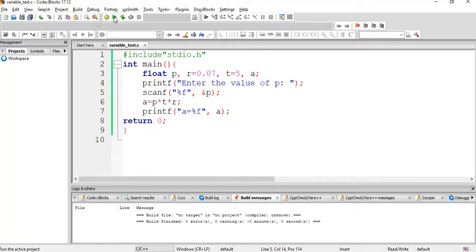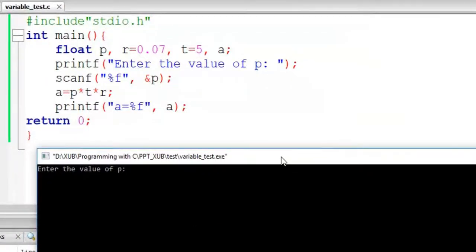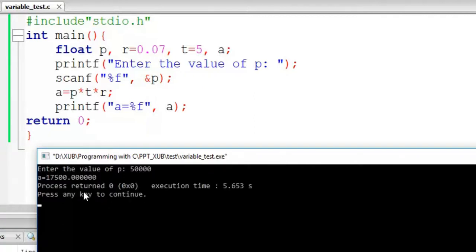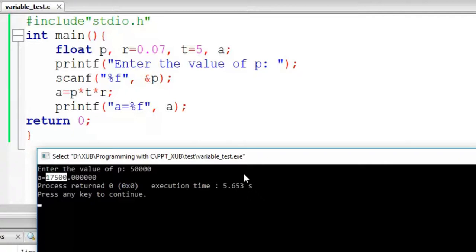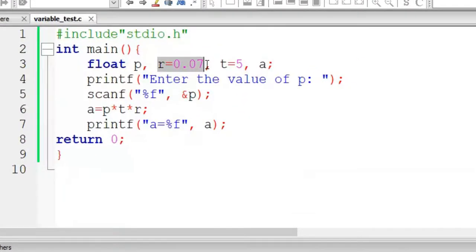No errors. Run it. P equal to 50,000 — it is coming 17,500, so that is the interest of 50,000 at the rate of 7% for 5 years. Now we want to make R a constant.